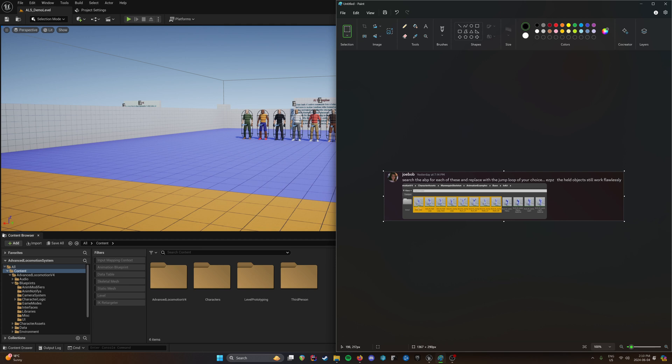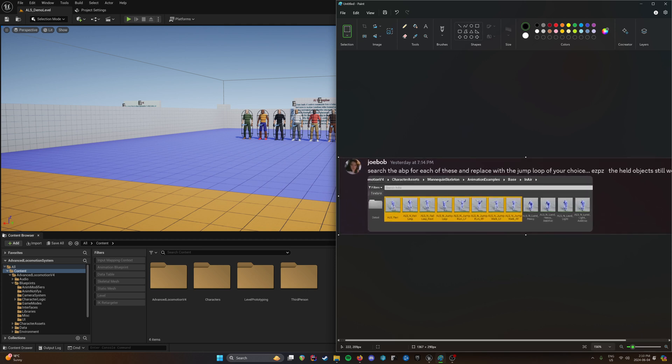So you want to replace your ALS flail, ALS fall loop, fall loop fast, jump loop, jump run, and the jump walks. The easiest way is obviously just open up the animation blueprint, find out where they are, and gut them and change them.